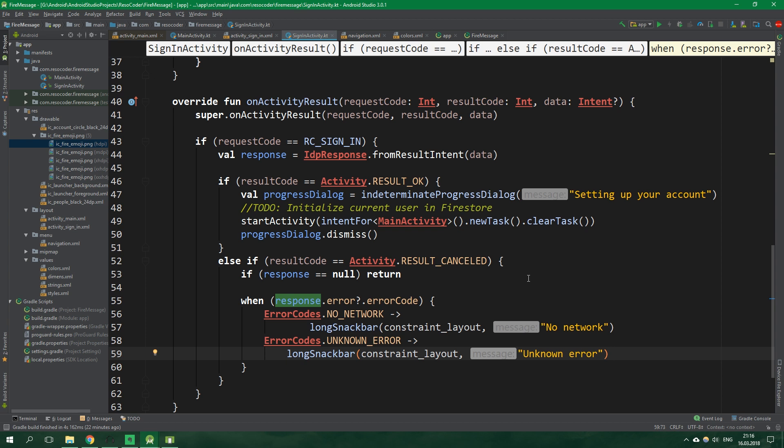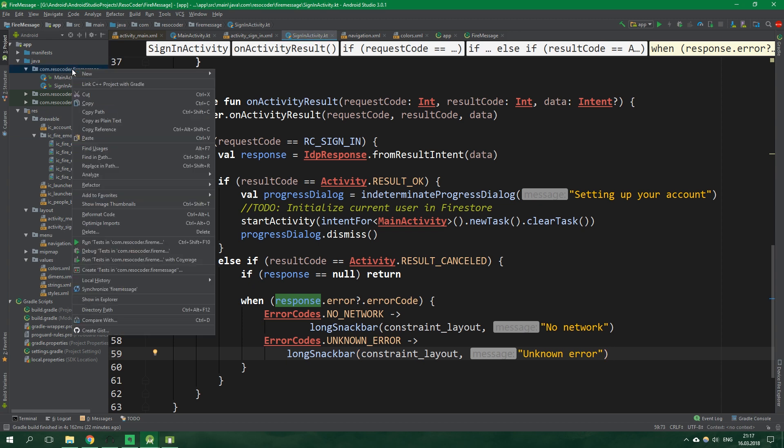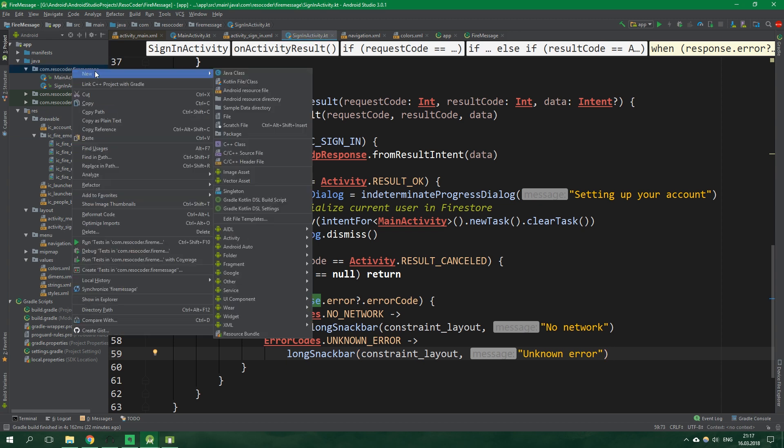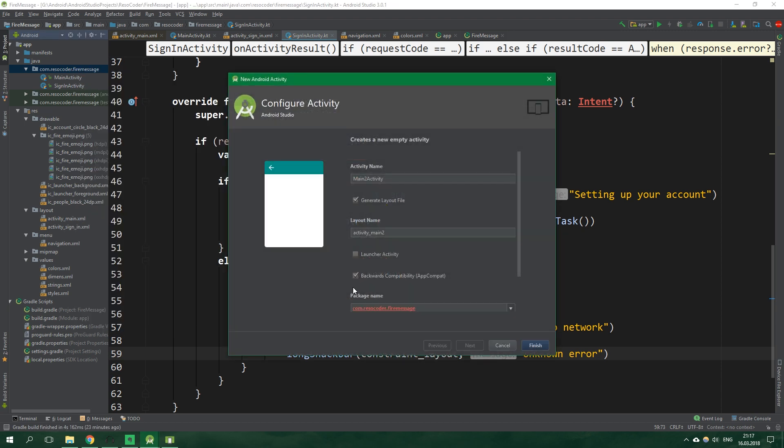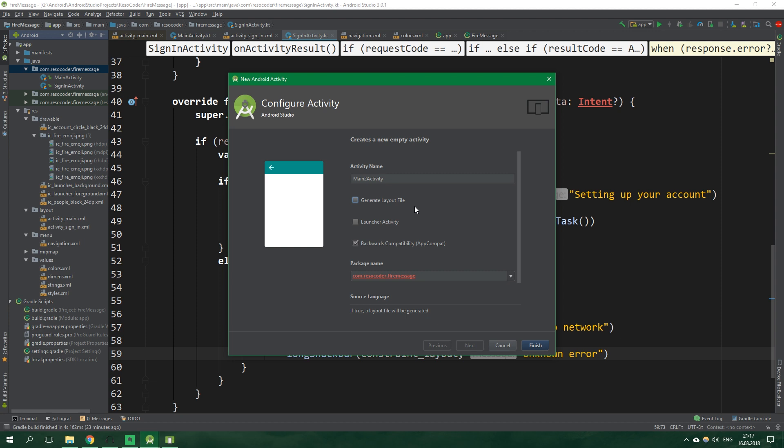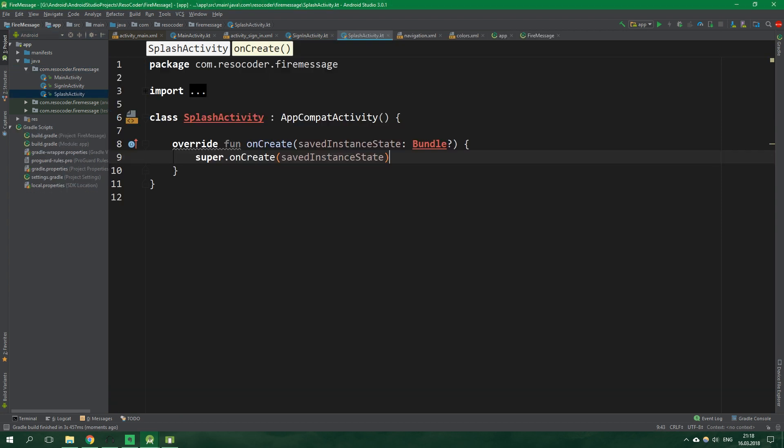So right click on the first package, new activity and empty activity. And this one will actually have no layout file. That's because creating layouts is a pretty taxing process. That's true even if you use ENCO layouts. We don't want this activity to have any layout. And the name will be splash activity. Now click finish.